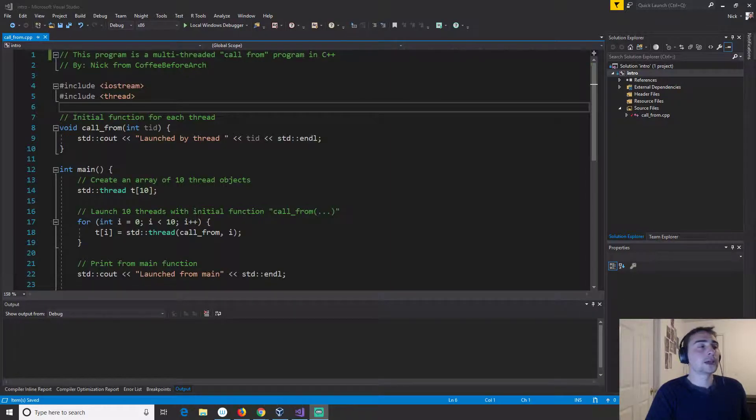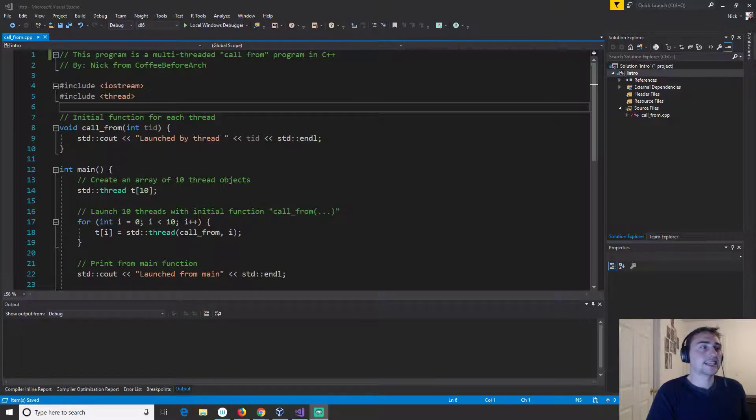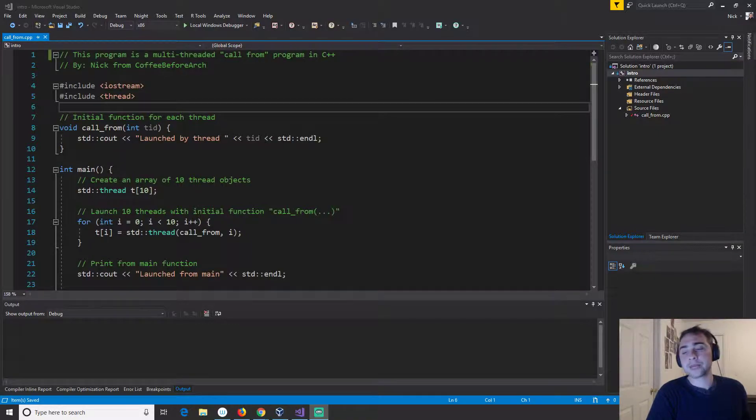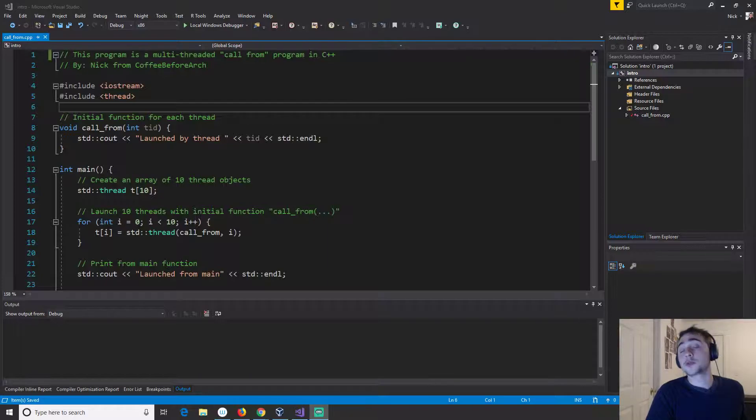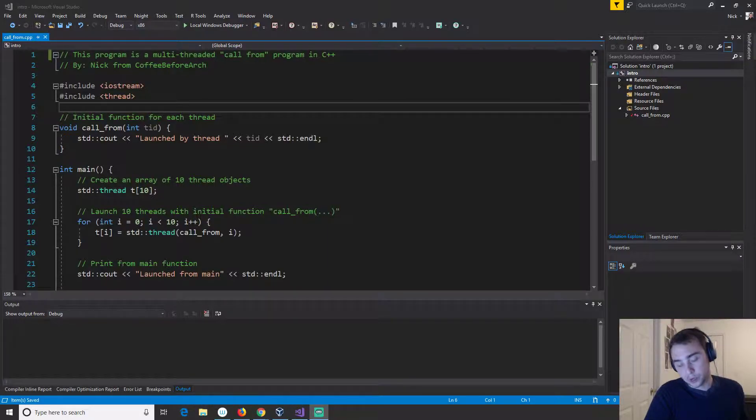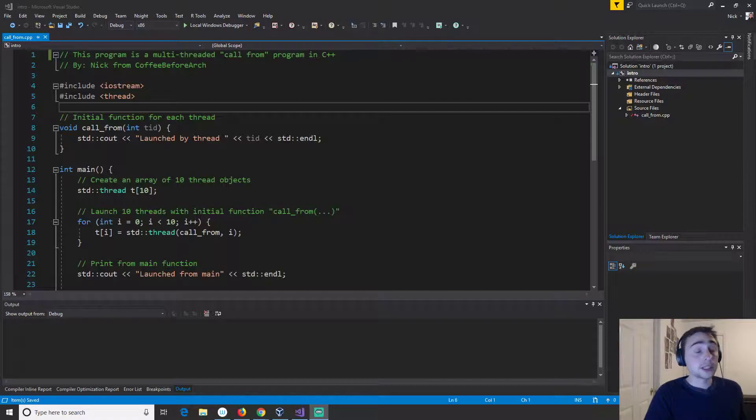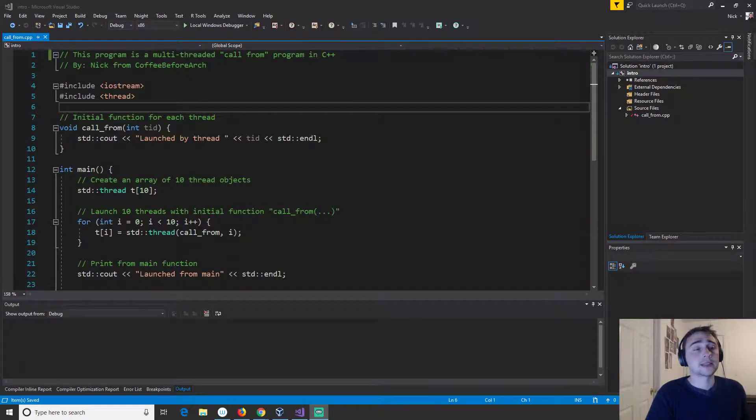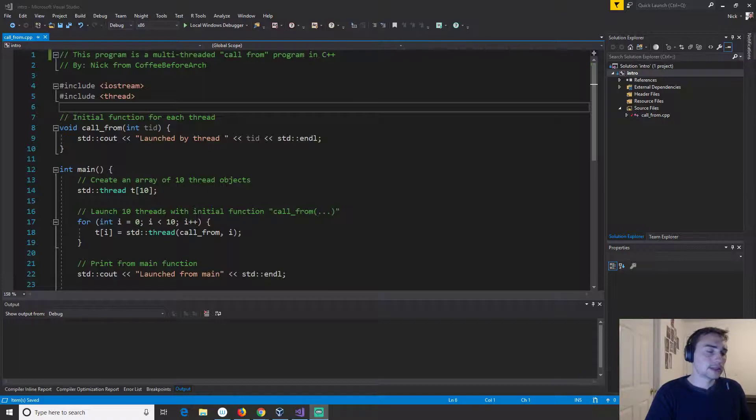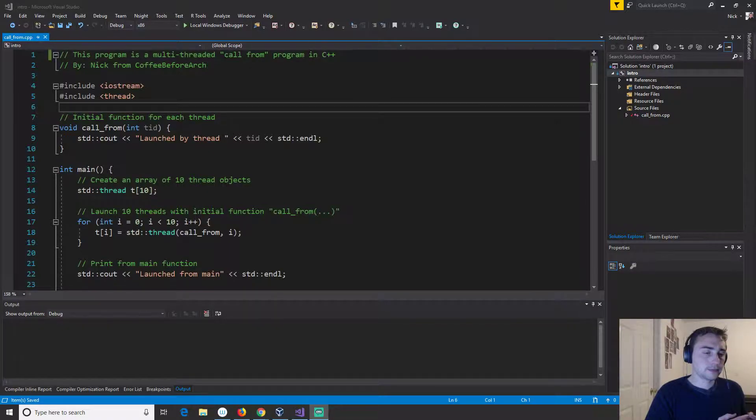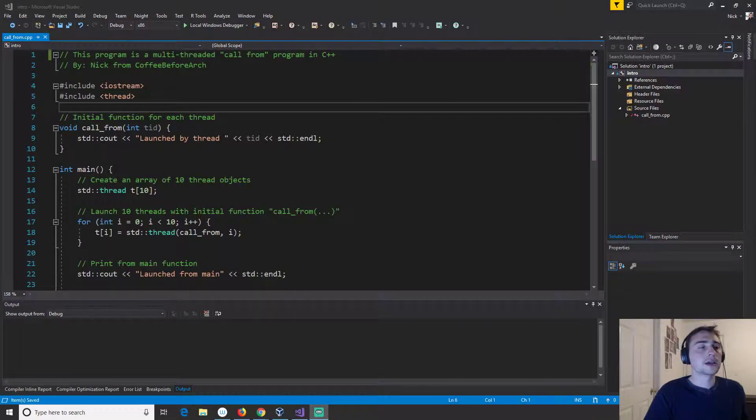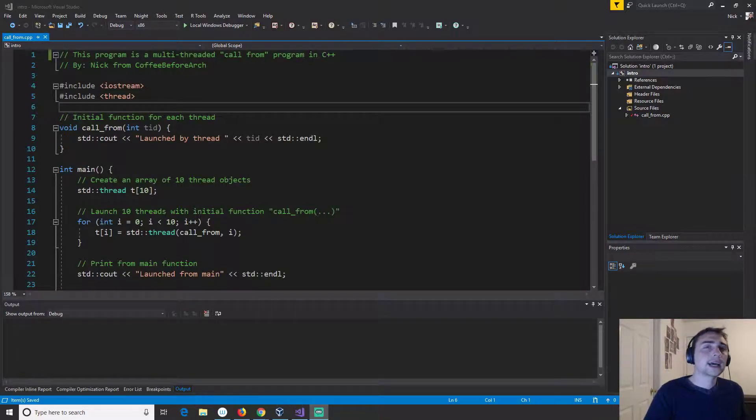So there's a couple things that we need to do before we start out and look at this call from example in C++. The first question we have to ask ourselves is why in the first place do we want parallelism or multi-threaded applications, why do we care about this?